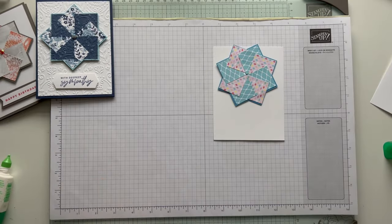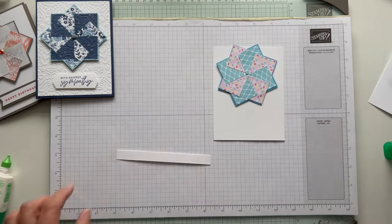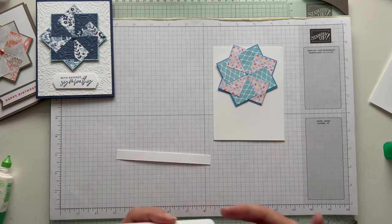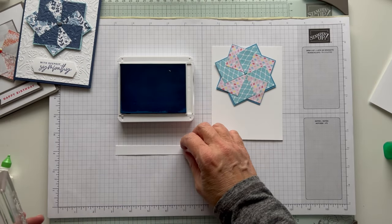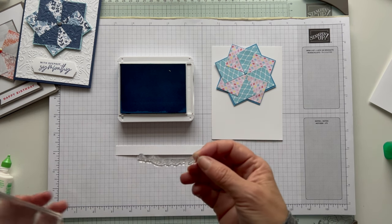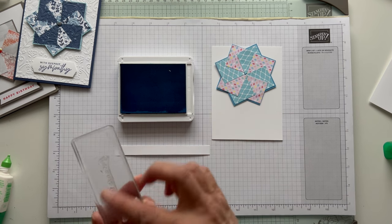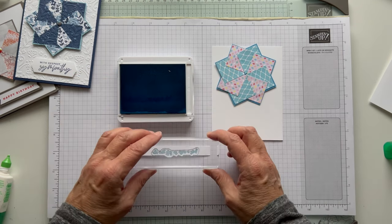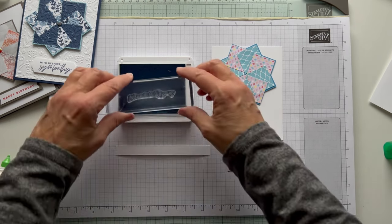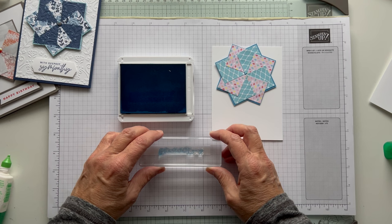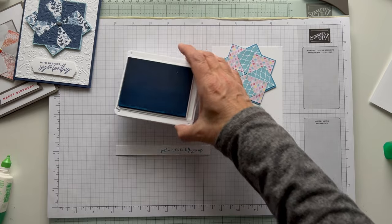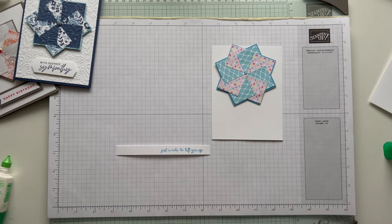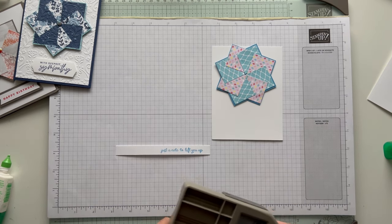Let's get our sentiment. I'm going to use just a note to lift you up, and I'll do that in Azure Afternoon. I have it already mounted and I just have a half inch strip. Sometimes these curve when you put them down. If you just lay it down and pick it up, you're not controlling where it sits or how it sits. Just a note to lift you up. And we'll close this up.